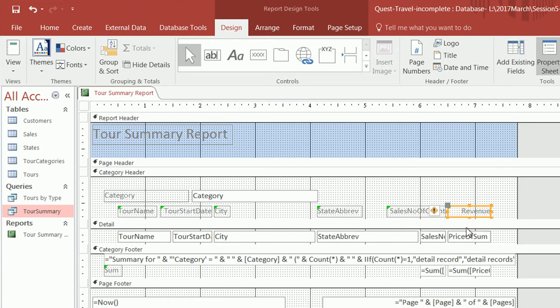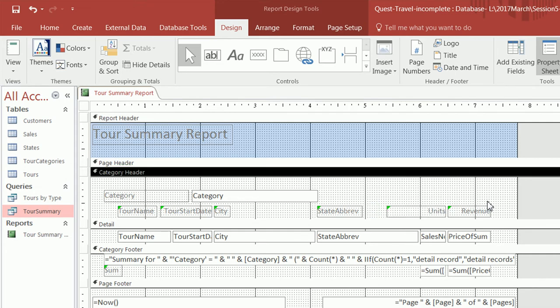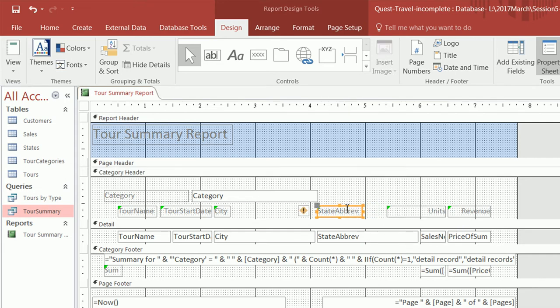Another column name we want to change is 'sales number of count' — we want to call it 'units', because this shows you the number of units of each tour package that was sold. And 'state abbreviation' we're just going to call 'state' — no need to say abbreviation.